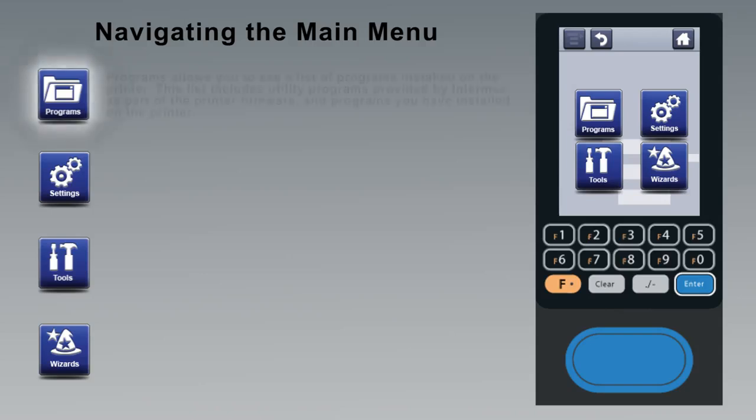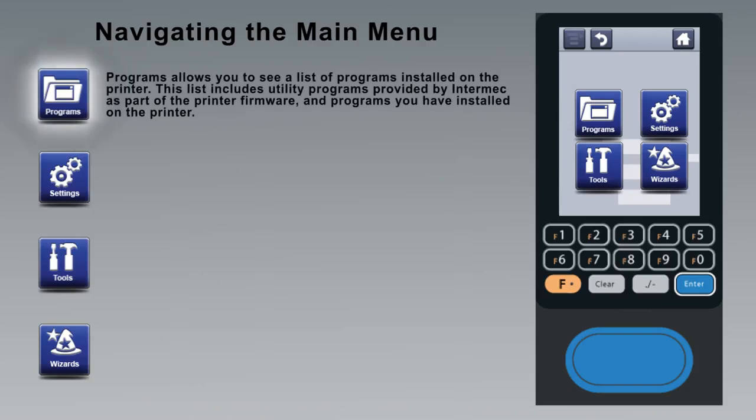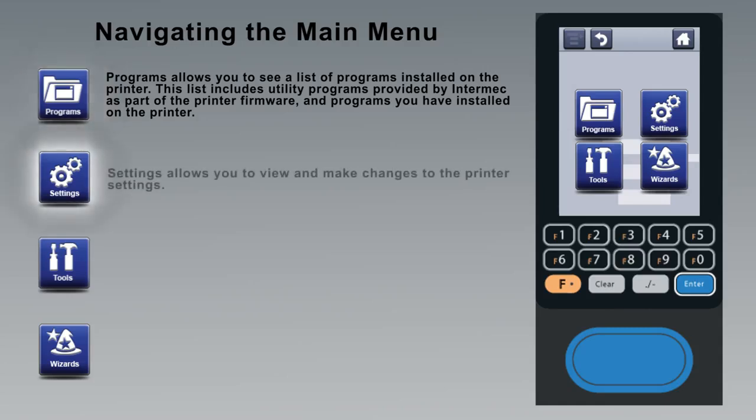The programs icon allows you to see a list of programs installed on the printer. This includes utility programs provided by Intermec as part of the printer firmware and programs you have installed on the printer. The settings icon allows you to view and make changes to the printer settings. We'll take a closer look at settings in a minute.